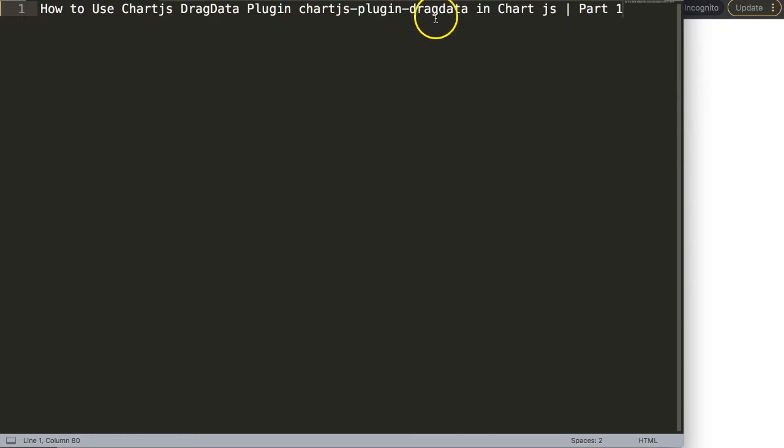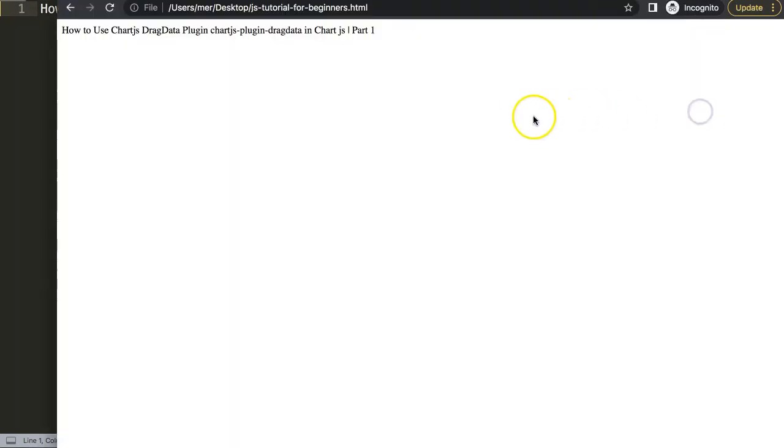This plugin is very fascinating because with this plugin, you can start to drag elements on a chart. So let's start to create one.